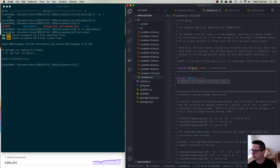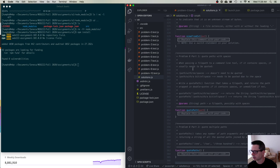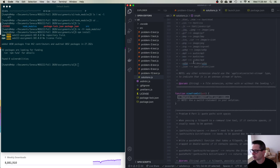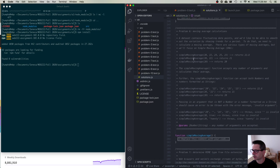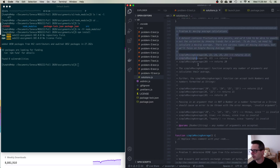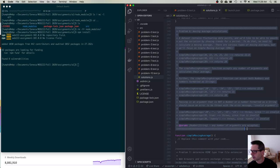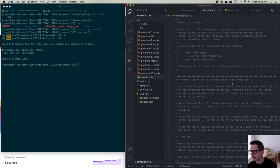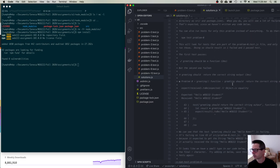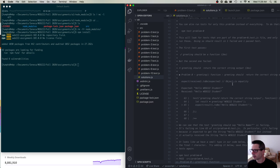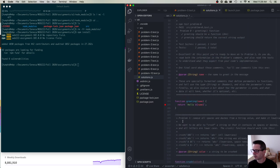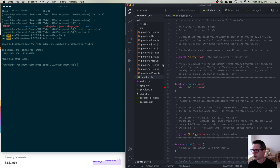Above each function there is a big comment block. For example here's problem six, and you can see a big comment explaining how this function is supposed to work — what to pass in and what it should return. Every one of these functions has this. You'll also notice that I've named all of these problems: problem zero, problem one, etc. And in the source directory you'll see corresponding files like problem zero, problem one, each ending in .test.js.